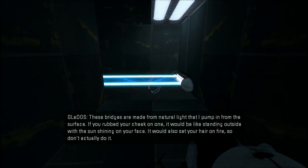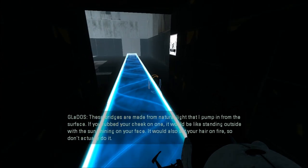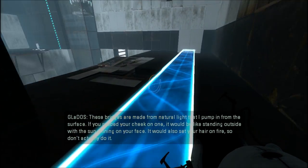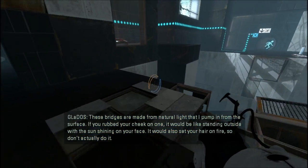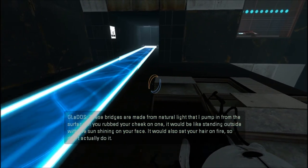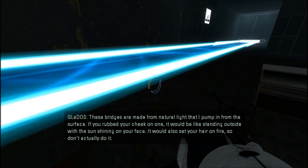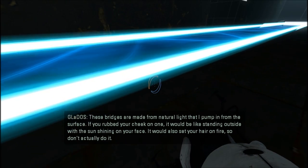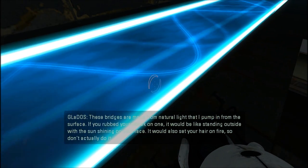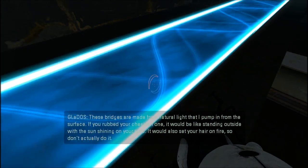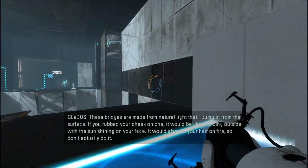These ridges are made from natural light that I pump in from the surface. If you rubbed your cheek on one, it would be like standing outside with the sun shining on your face. I was doing it. I don't think my hair is on fire though.